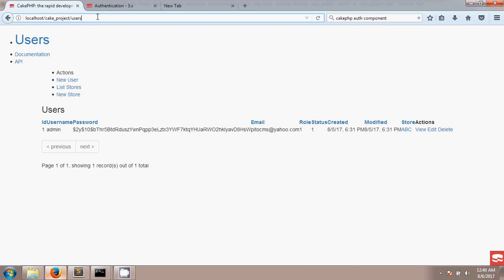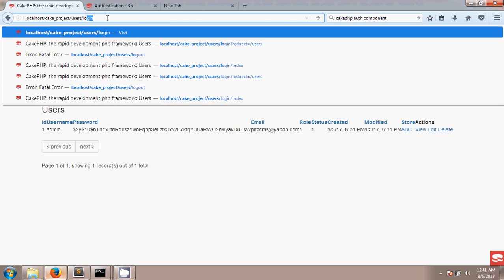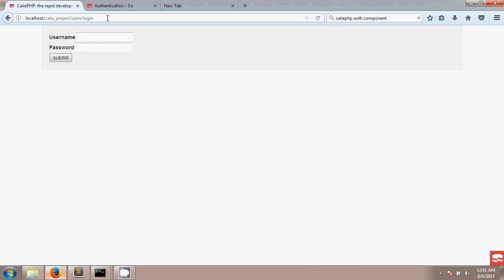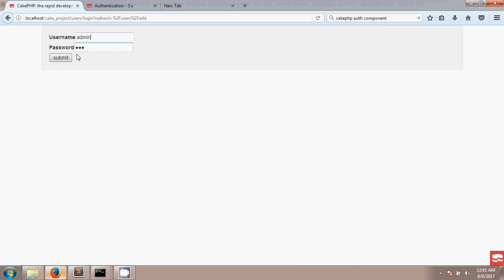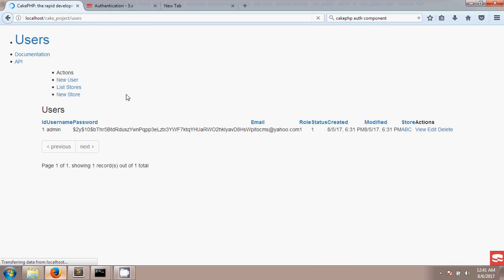After saving, if you manually visit the logout URL, the page will log out and redirect to the login page. If you try to add a new user now without being logged in, it will send you to the login page and show an error message at the top. When you enter the correct admin username and password, it will redirect you to the index page. This is the basic authentication using the Auth component in CakePHP. The next tutorial will cover changing the default settings for the Auth component. Thanks for watching!